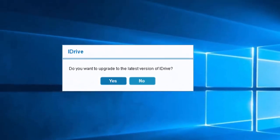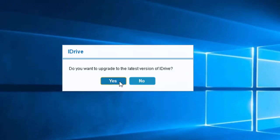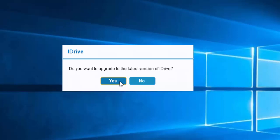It then says do you want to upgrade to the latest version of iDrive? Move your mouse over yes and left click once.